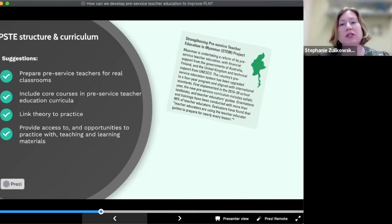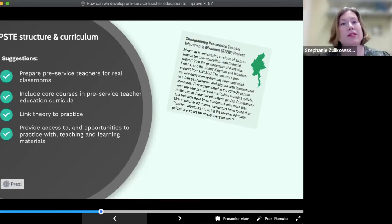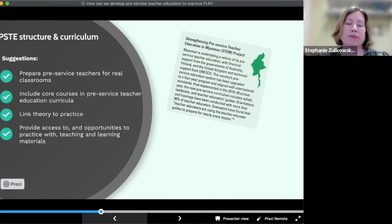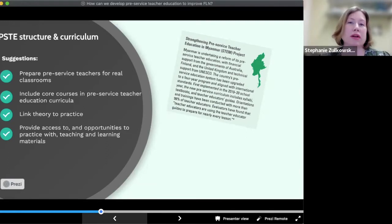Regardless of their length and structure, pre-service programs should be designed to connect theory and practice. New teachers need to understand the content of the subjects they teach, how to teach specific subjects to students, and how to teach well in general, including classroom management and student engagement. The curriculum should be aligned with national standards and must prepare pre-service teachers for real classrooms, considering class sizes, resource levels, and student characteristics like home language diversity.